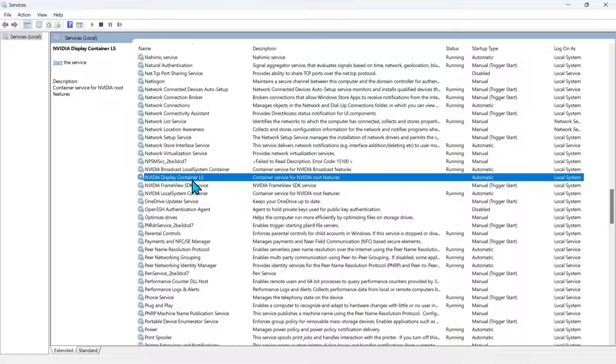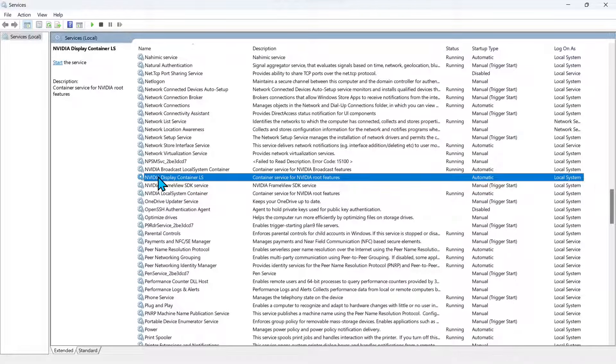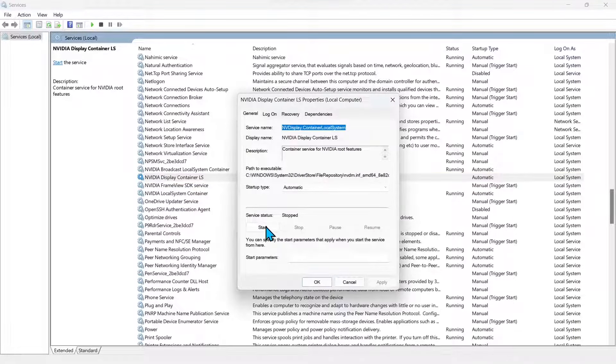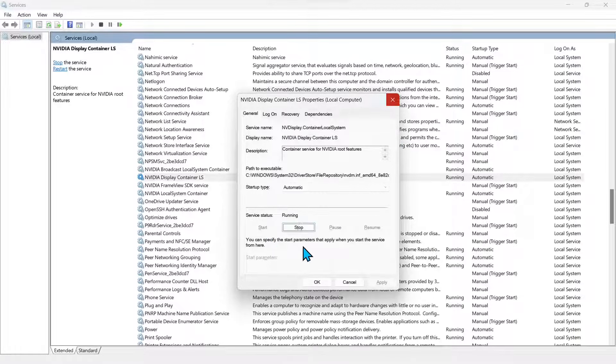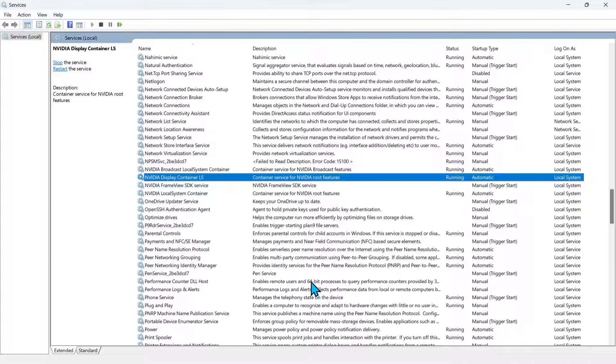Next one is this NVIDIA Display Container. Also not running. Select start. Let it start and now it's running. So we'll click OK.